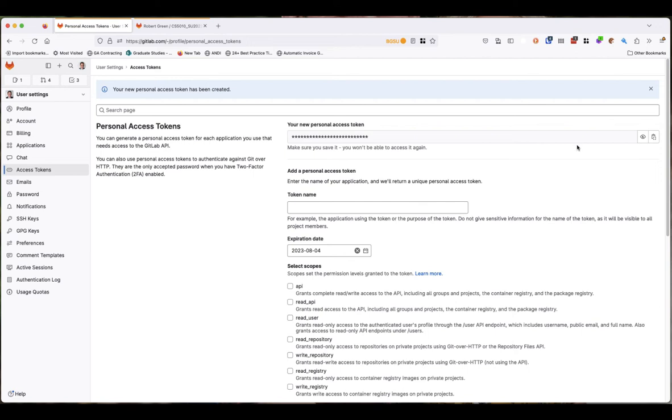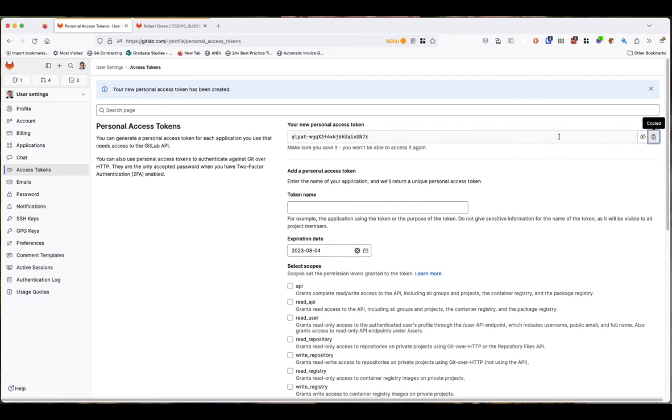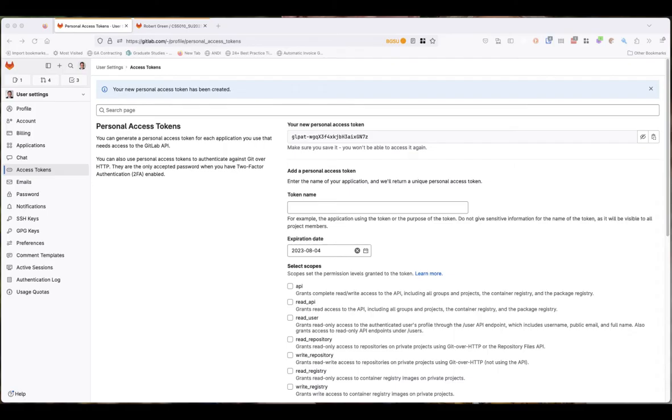It will create this nice token up here. We have a token created and we can go ahead and copy that. You want to keep that in a safe place - don't lose it or else it may cause you some problems. Treat it just like a password. I keep all these in my password keepers. You'll see at the top of my browser I use Bitwarden at the moment, but make sure you save it.